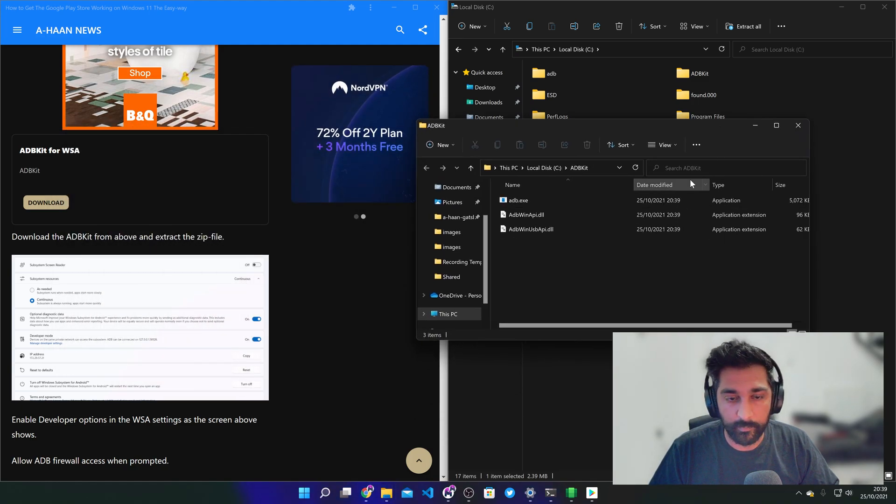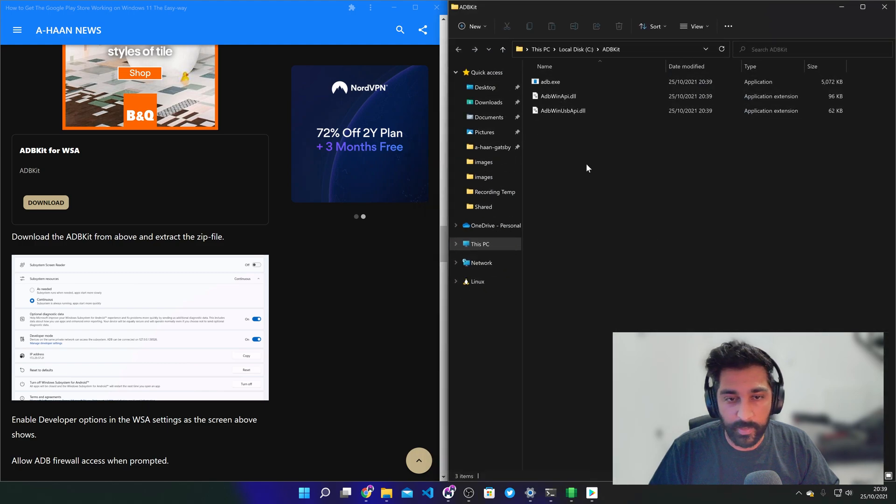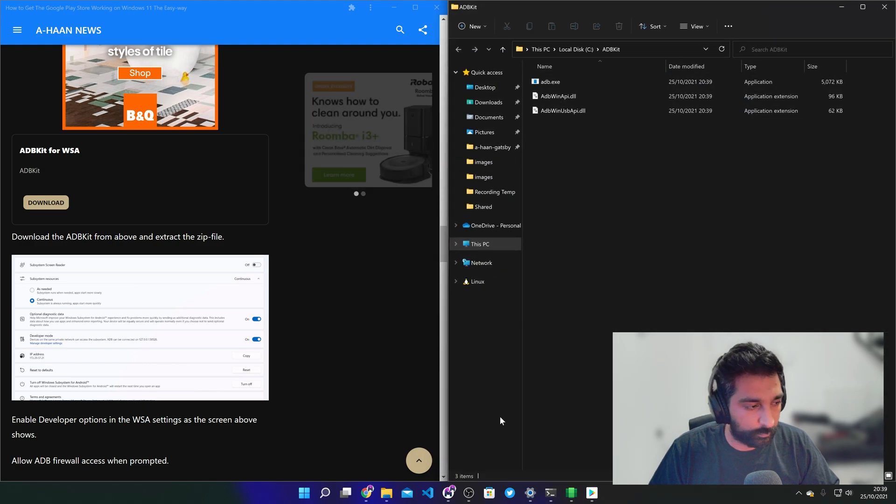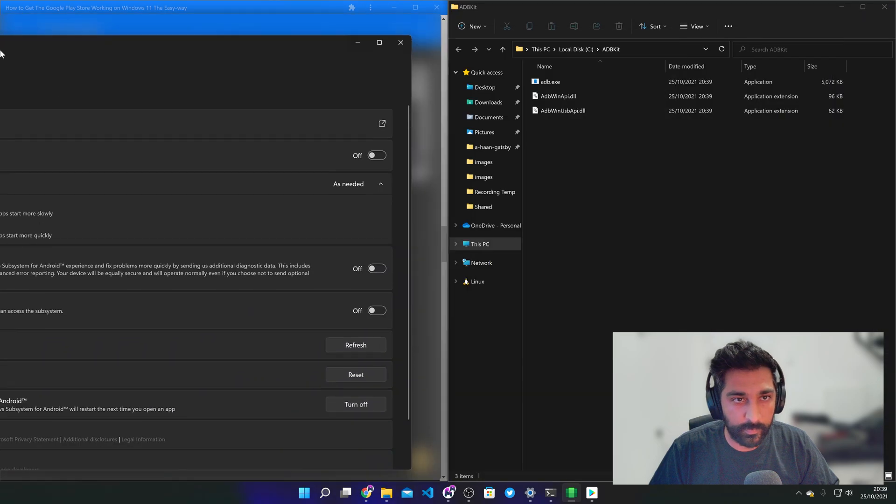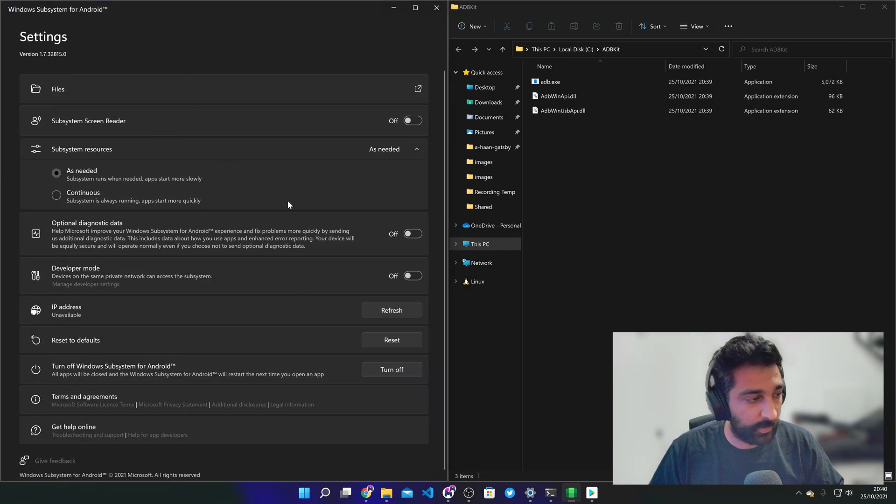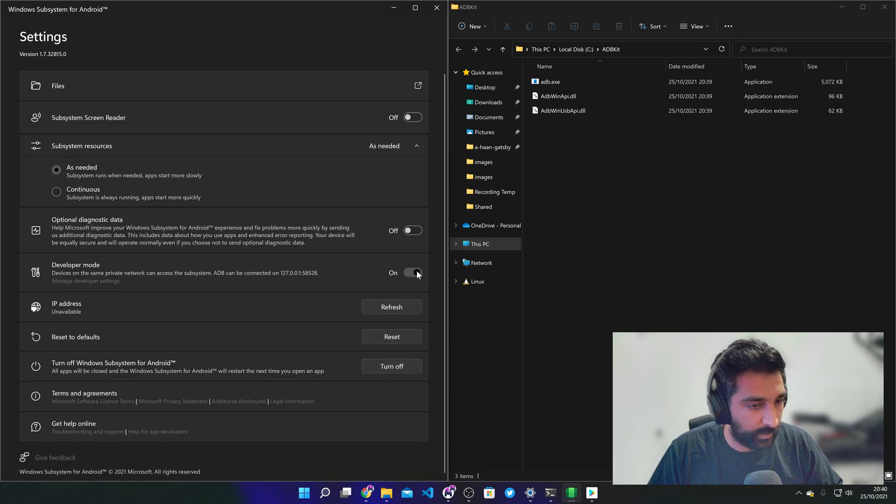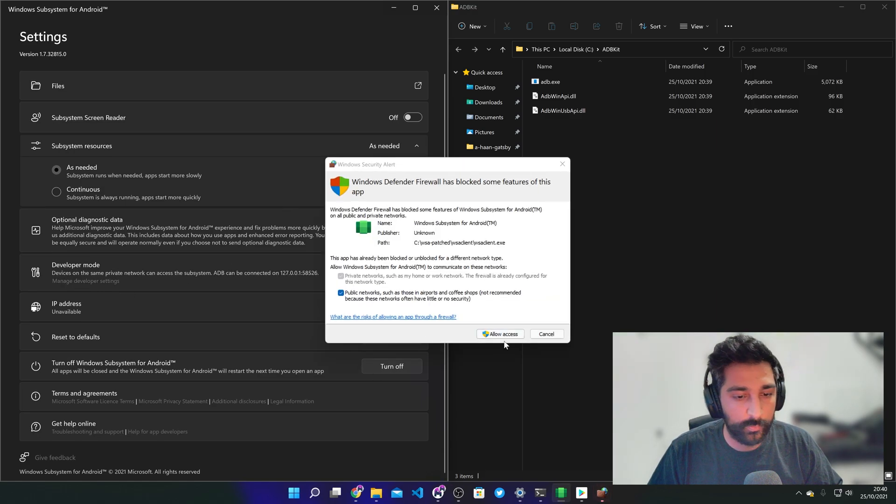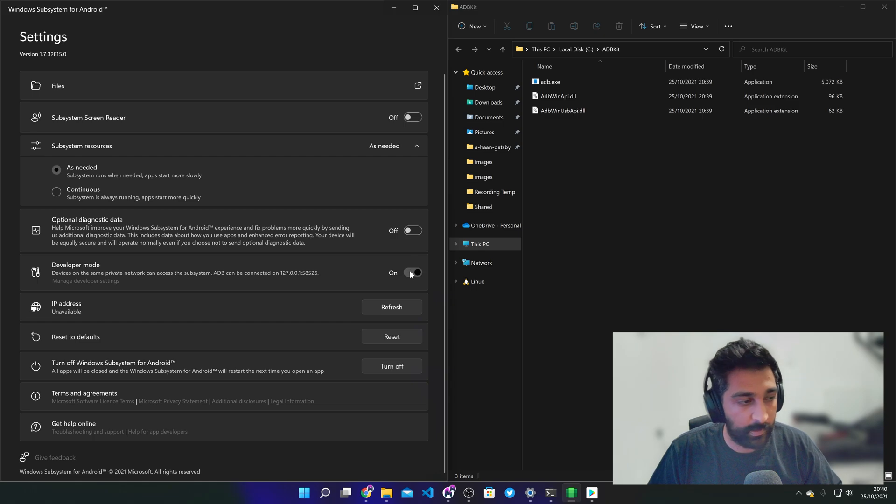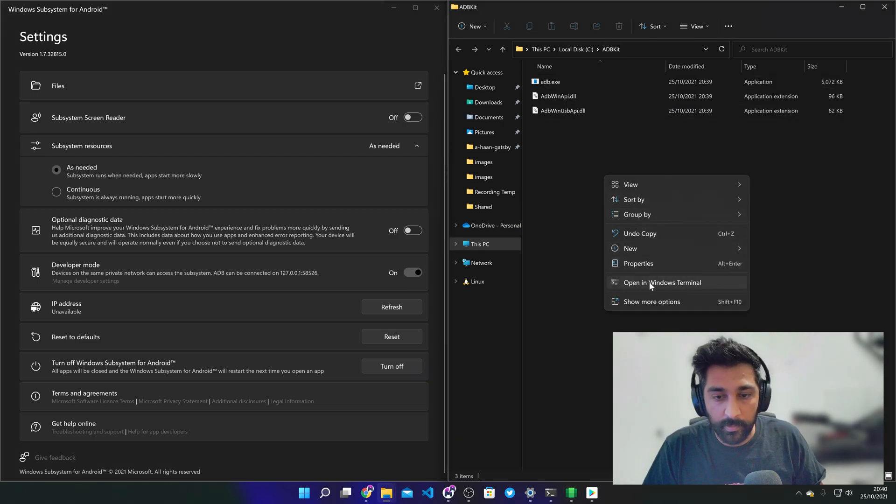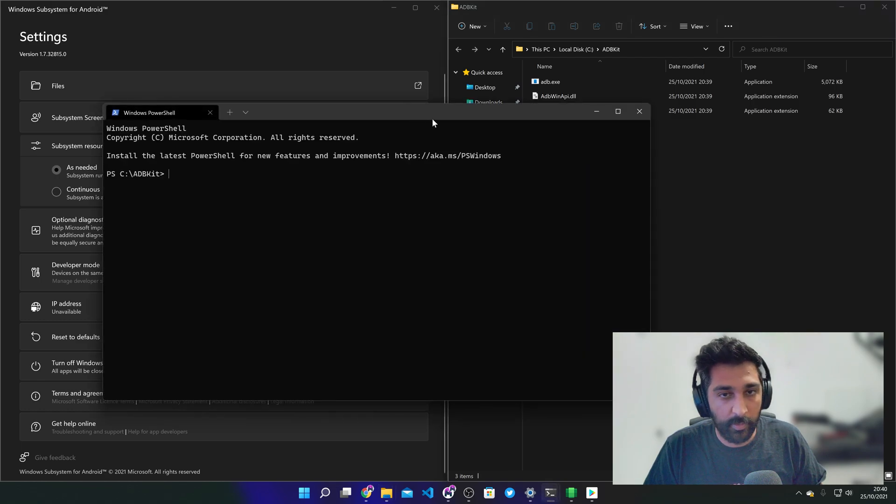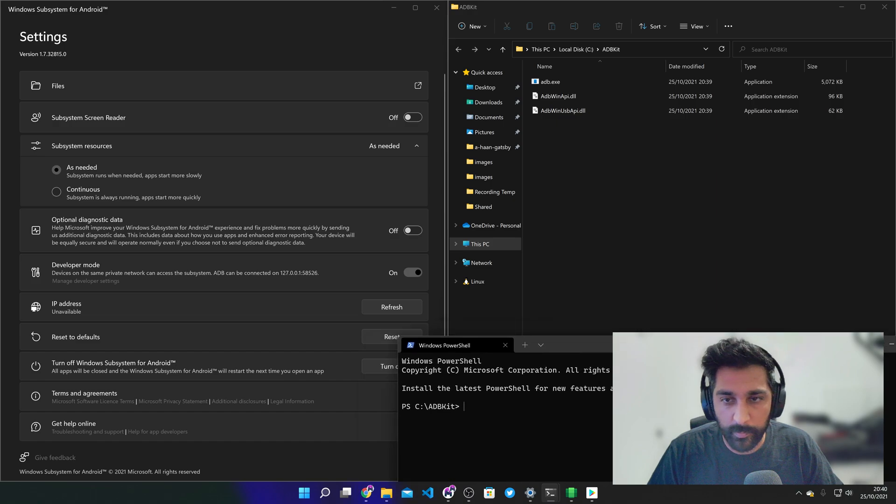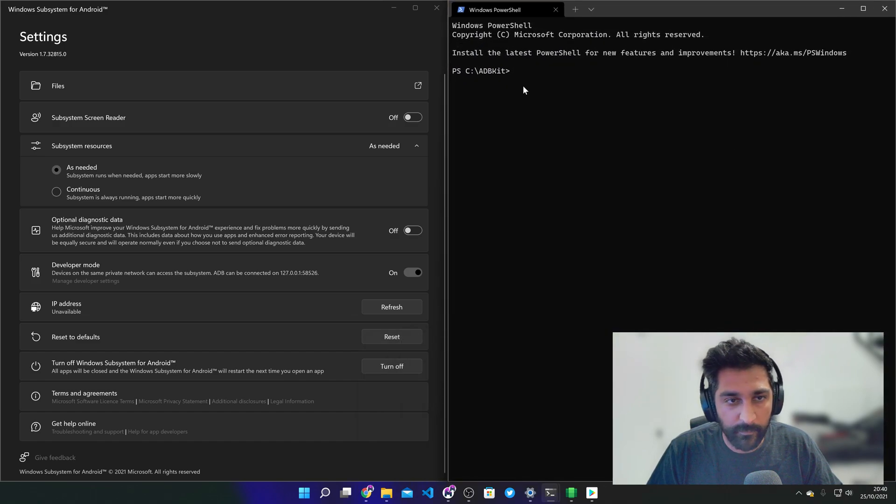Okay so now we need to go back to the settings for WSA and then enable developer mode for the Android subsystem. That's done. Allow it on the firewall. Now we can run the commands that we need to. So do it again. Open the PowerShell command line in that folder.